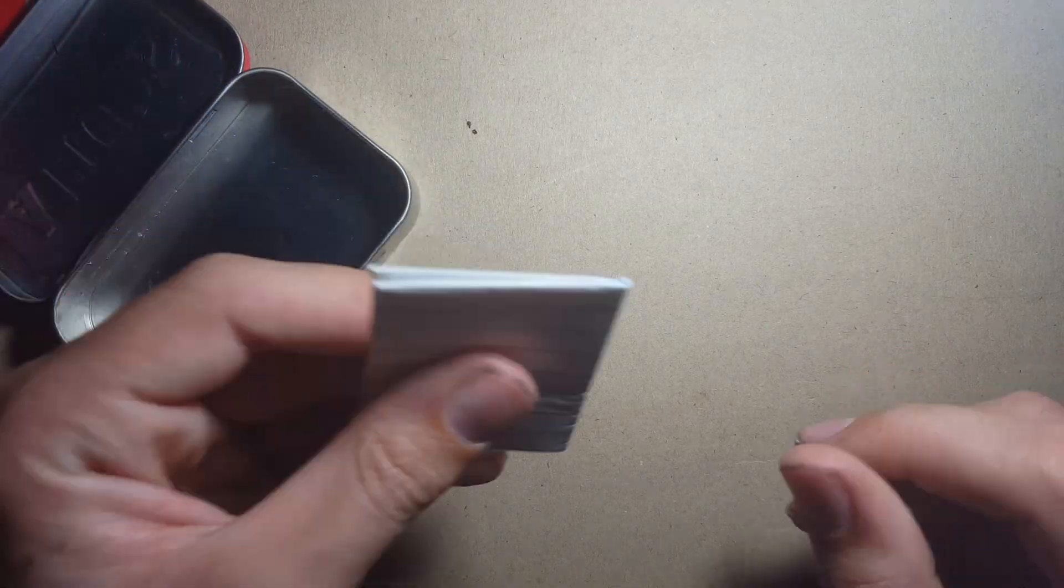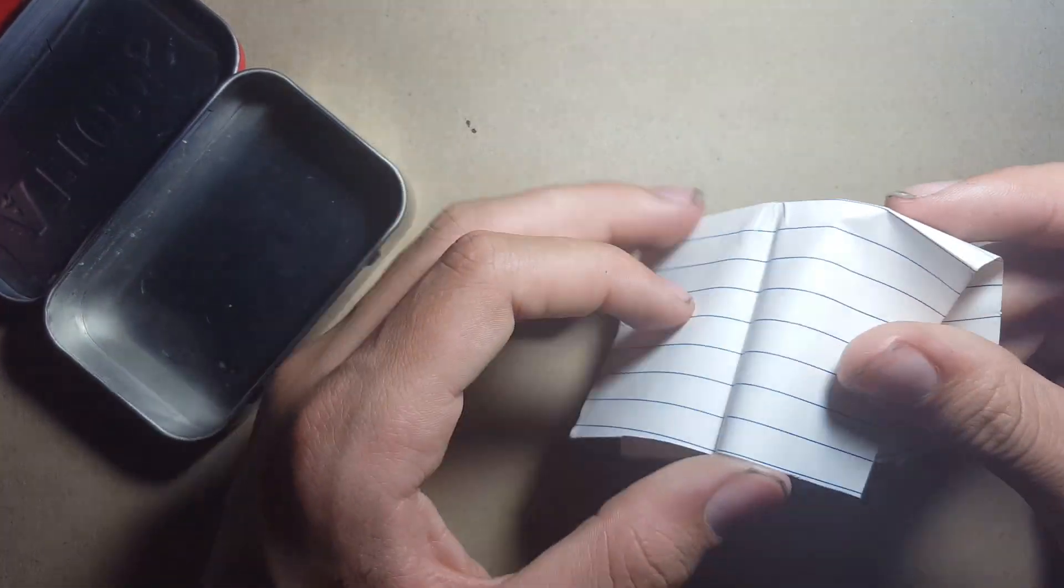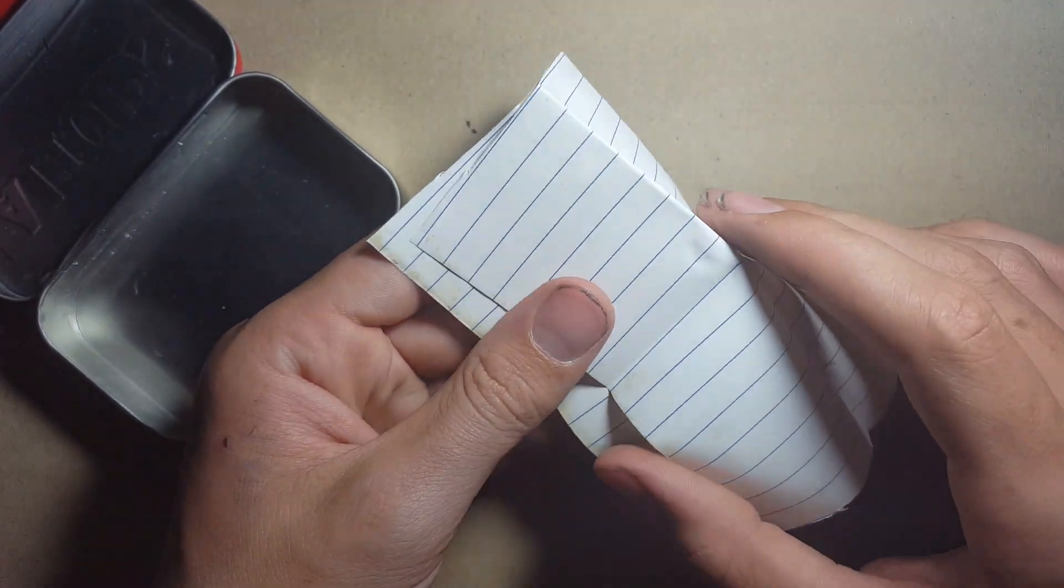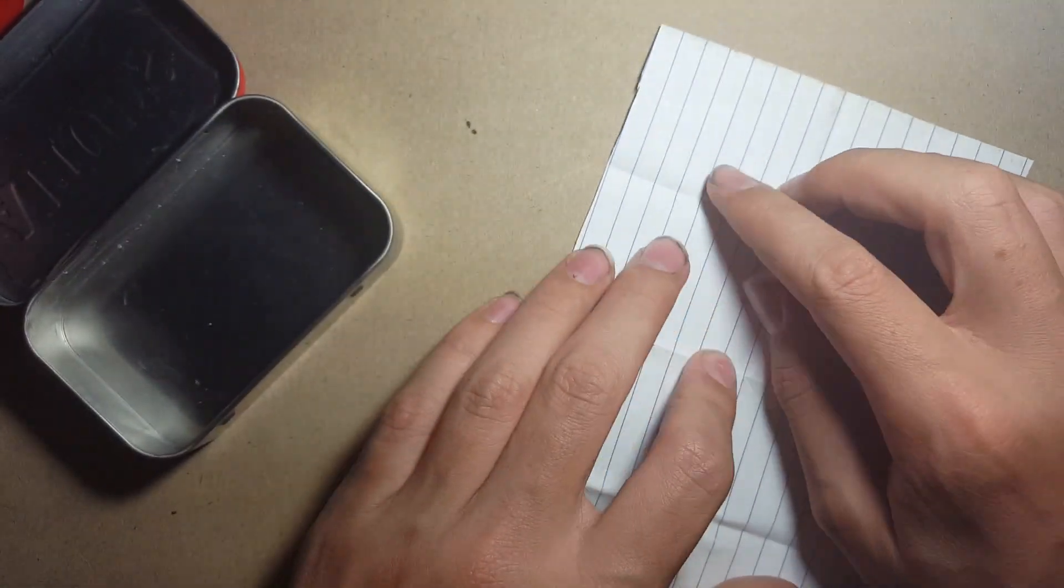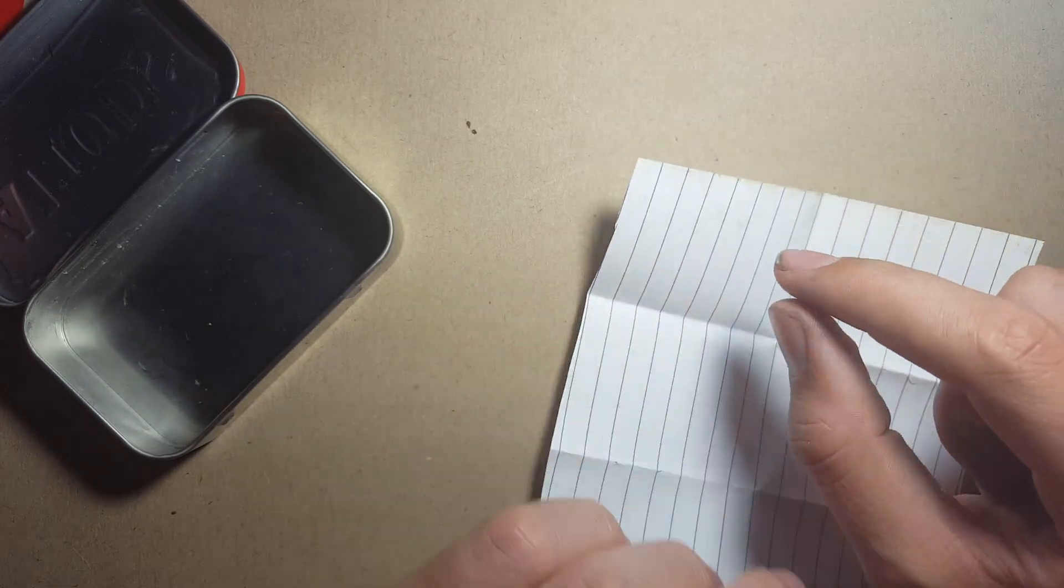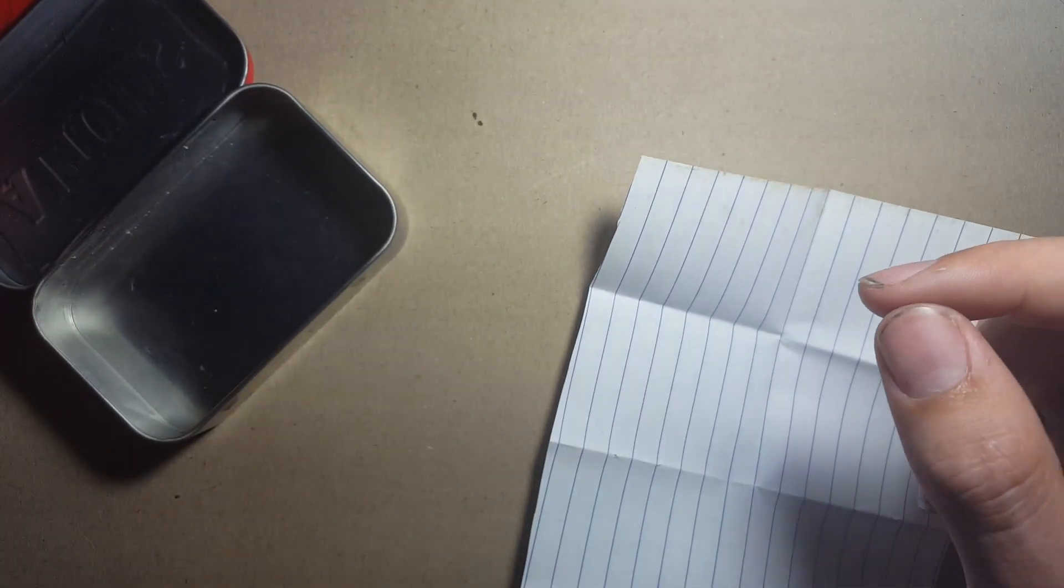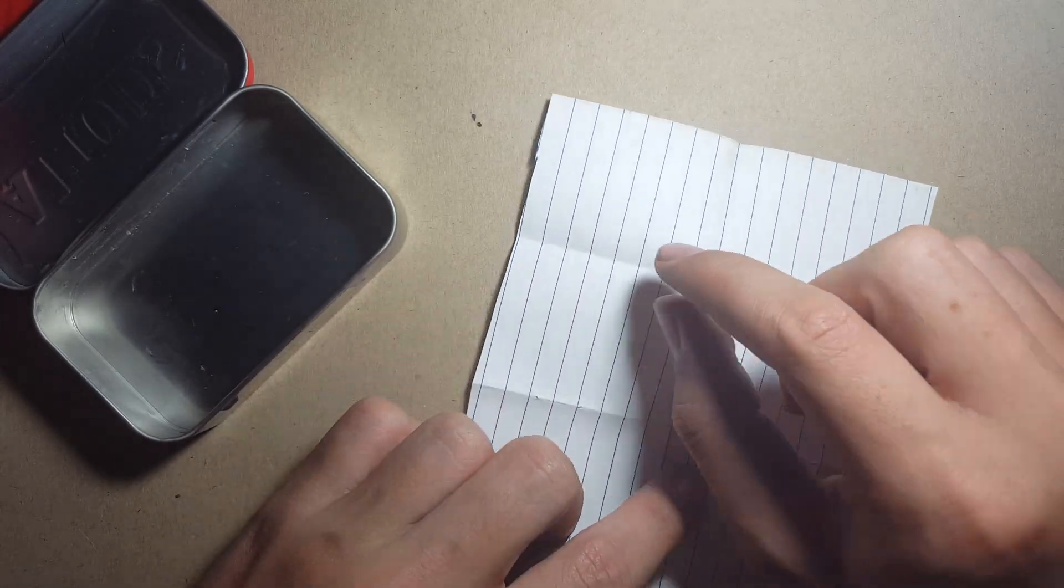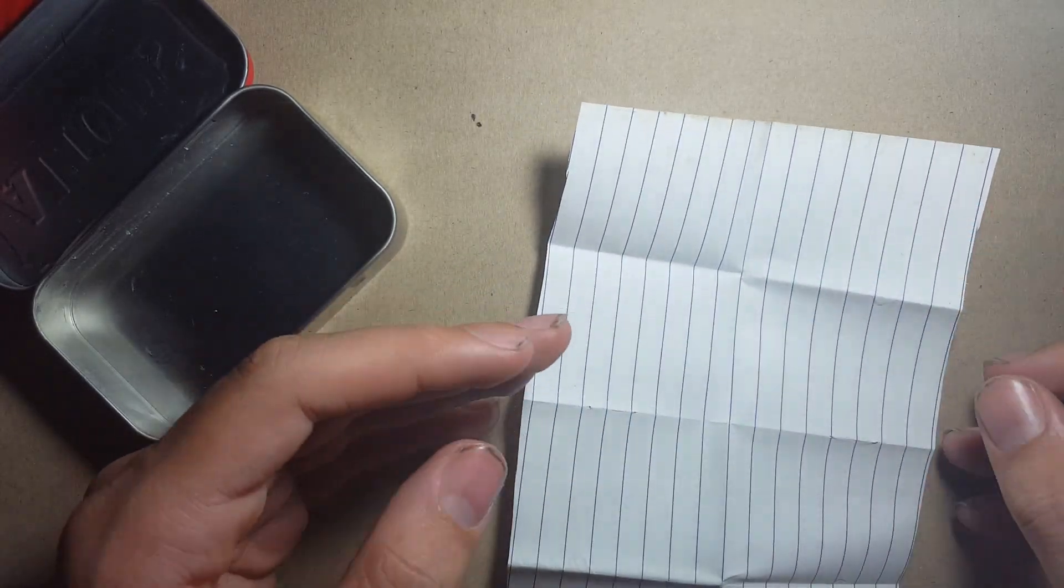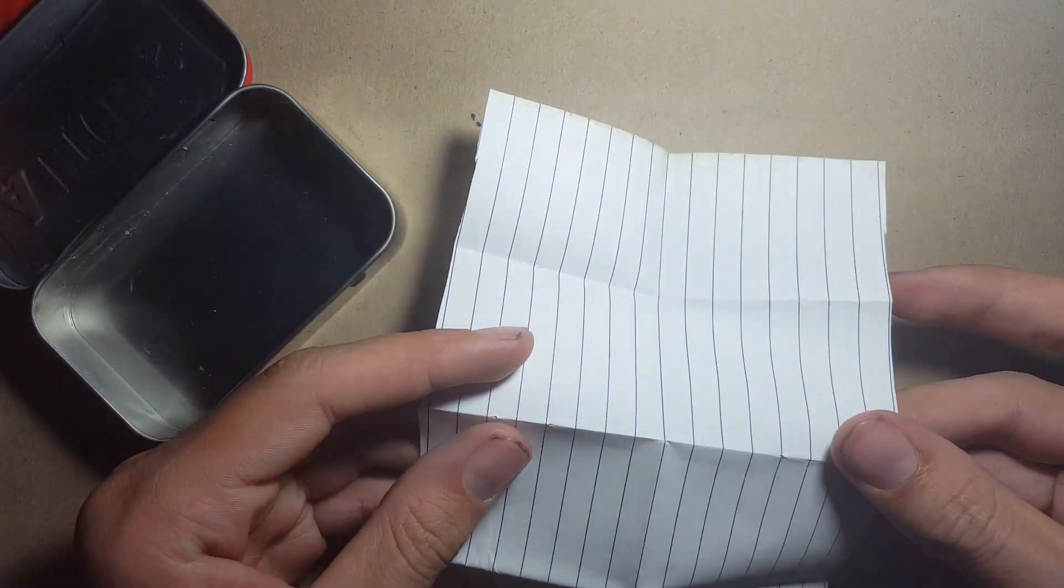And last but not least, this is waterproof paper, it's also greaseproof, and so you can actually just wipe off any pen, so it means that you can easily wipe off any pen, so it's effectively just a reusable piece of paper.